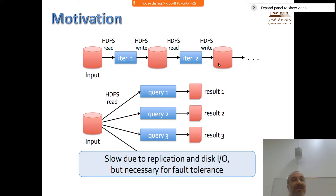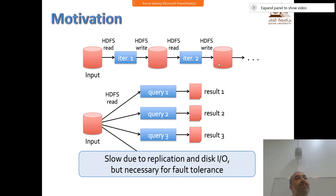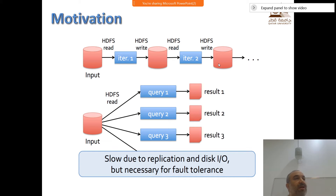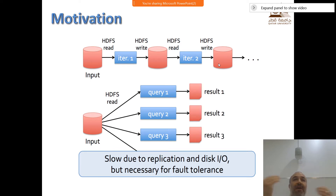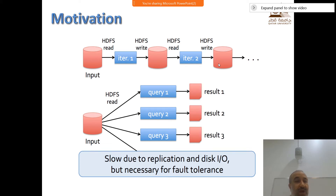Another type of application is the interactive application. If you want to do multiple queries on the dataset and you don't want to do them in batch - you want to do a query, get the results, look at the results, and then do another query - that's exploratory search. You can do it in Hadoop but it's very inefficient. For every query you have to load the dataset, issue the query, and then get the results.